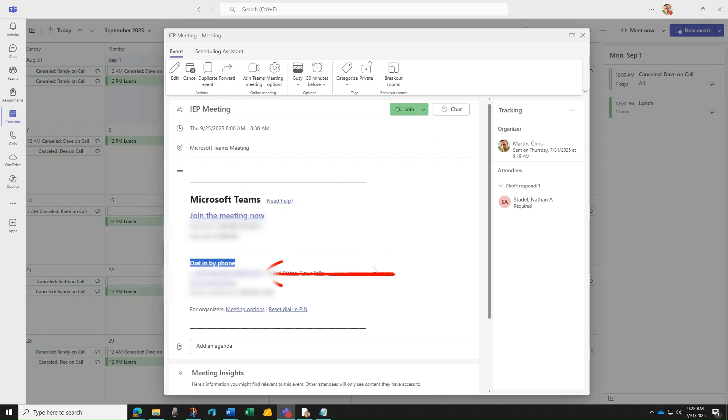If this invitation is emailed to participants, they can tap on this link from a mobile phone to not only dial the call-in number, but it also enters the conference ID for them.